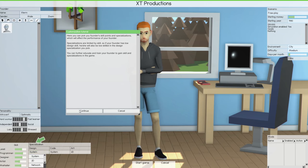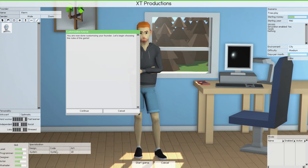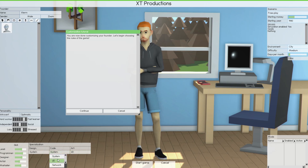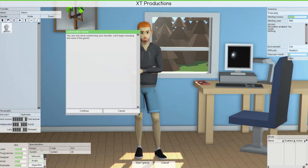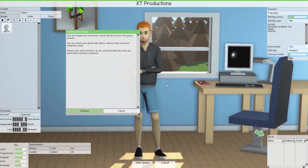For design, we'll adjust system and similar stats. We can choose specializations: system, 2D, network, audio, or algorithm — algorithm is a new one since I last played. For code specialization we'll go system, and for design we'll go network or audio. We'll go ahead and continue to the game rules.